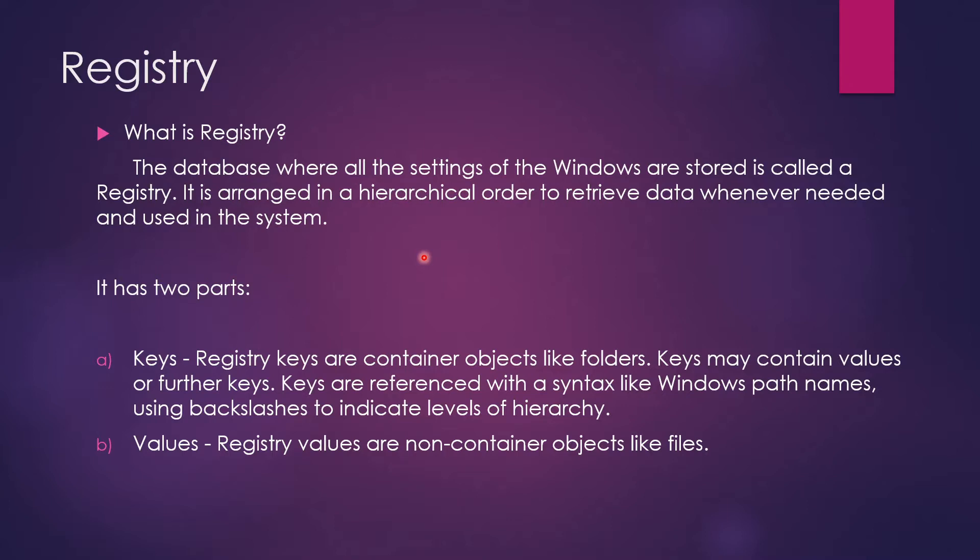So when you install that software, it has created two things: the keys and the values. So these keys are referenced with a syntax - like there are path names with slashes. So let's say there is one path, another path, and then a value. So it will be more clear when I show you in the demo part. And values is something that is associated with key to identify. So that's how it works, guys.